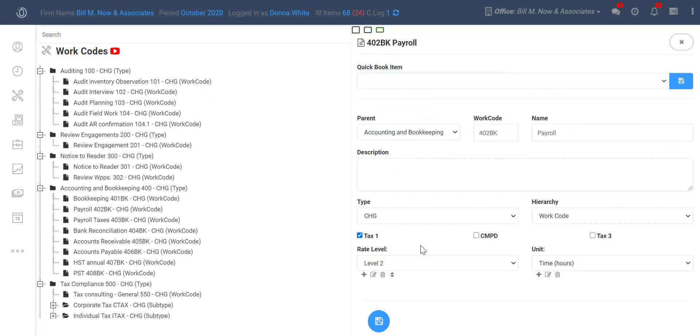Now back on the work code screen, how you choose to set up your rates is entirely up to you. You might decide the easiest work will be a level 1 and the most difficult will be a level 20. Or you might do it the other way around and decide the difficult work will be a level 1 and the easiest a level 20.